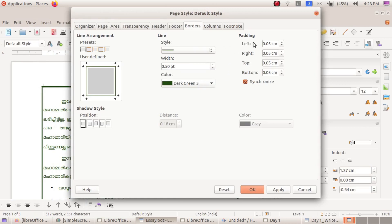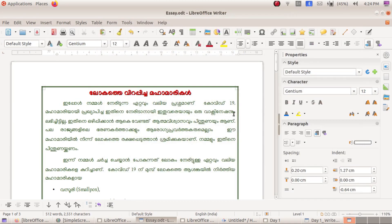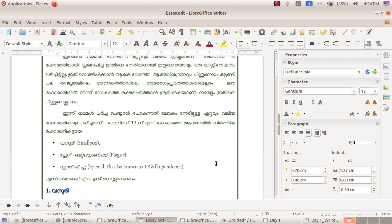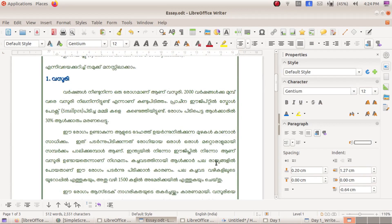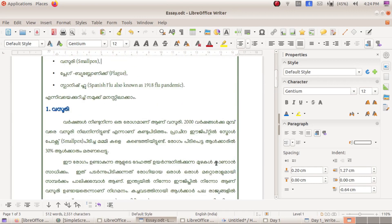Let's select the border, padding, and adjust the same. Let's see, the border is ready.